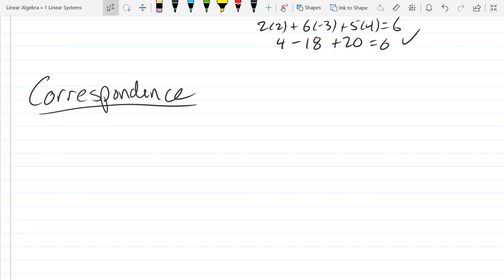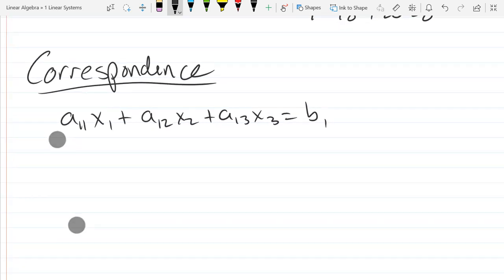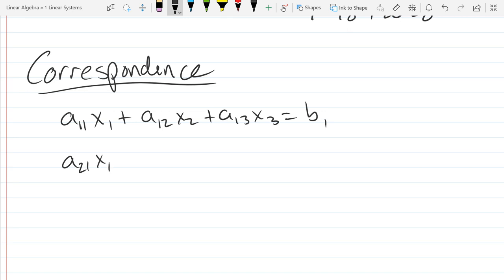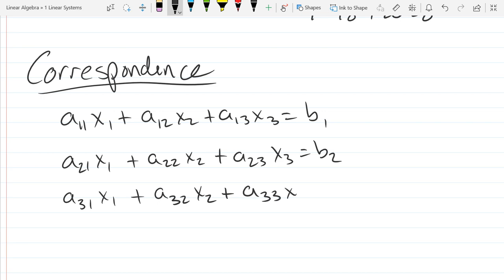We'll do three equations, three unknowns. This right here is the linear equation. The variables are x1, x2, x3. The coefficients are a11, a12, a13. Our second equation will go a21·x1 plus a22·x2 plus a23·x3 equals b2. Our third equation: a31·x1 plus a32·x2 plus a33·x3 equals b3.